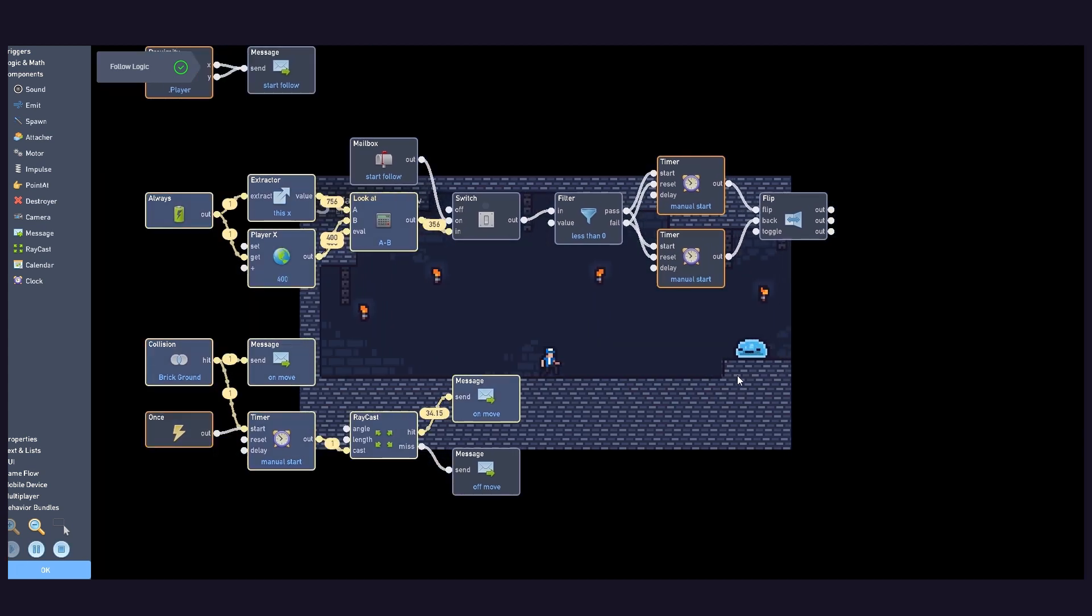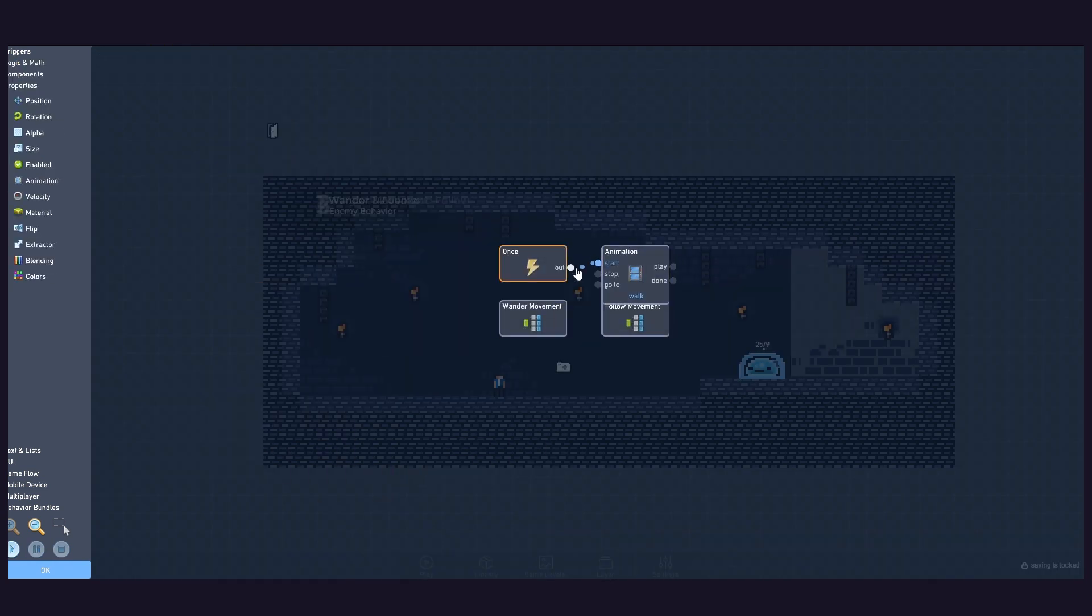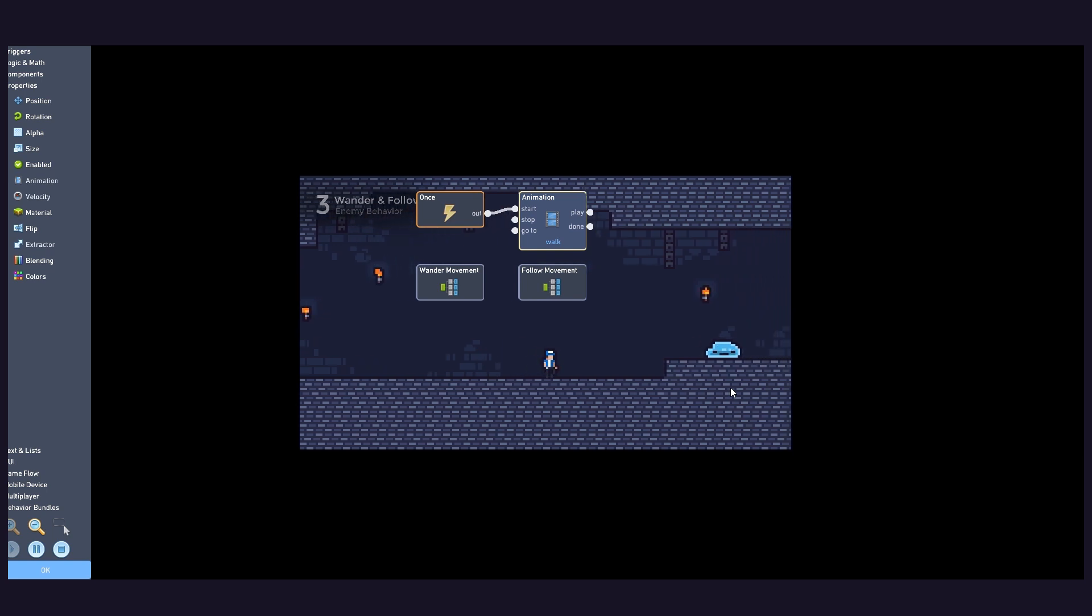Set the raycast object to the enemy. We now have a slime enemy that wanders and, when close to the player, starts following them.